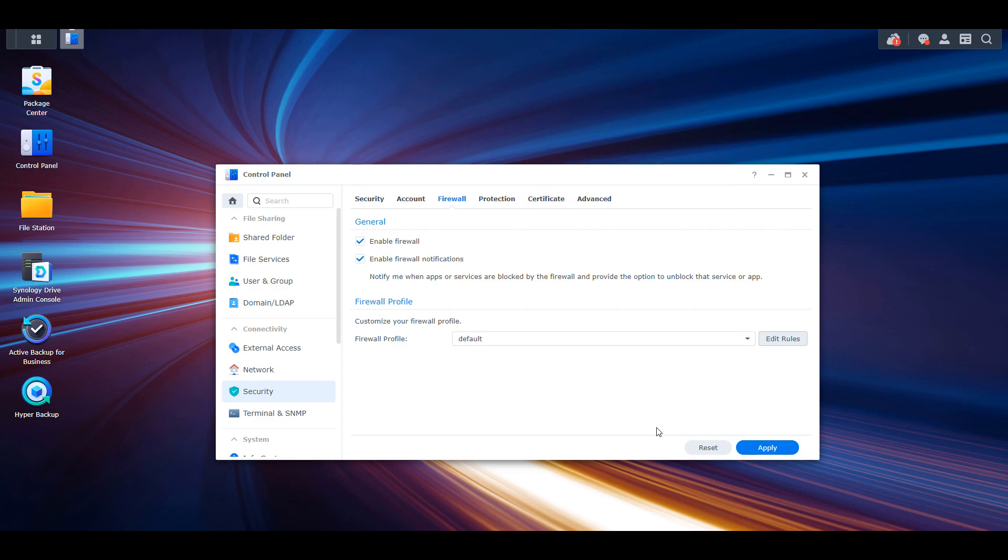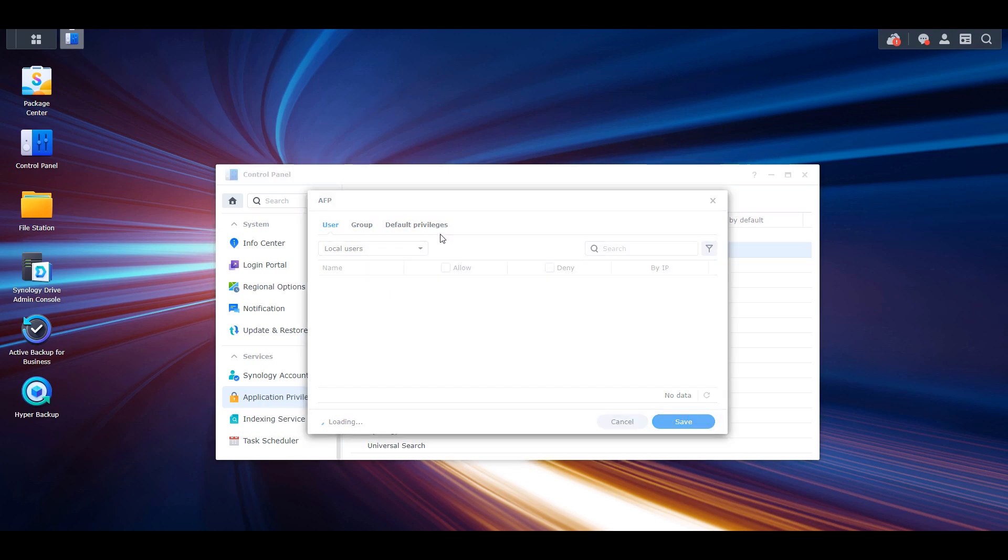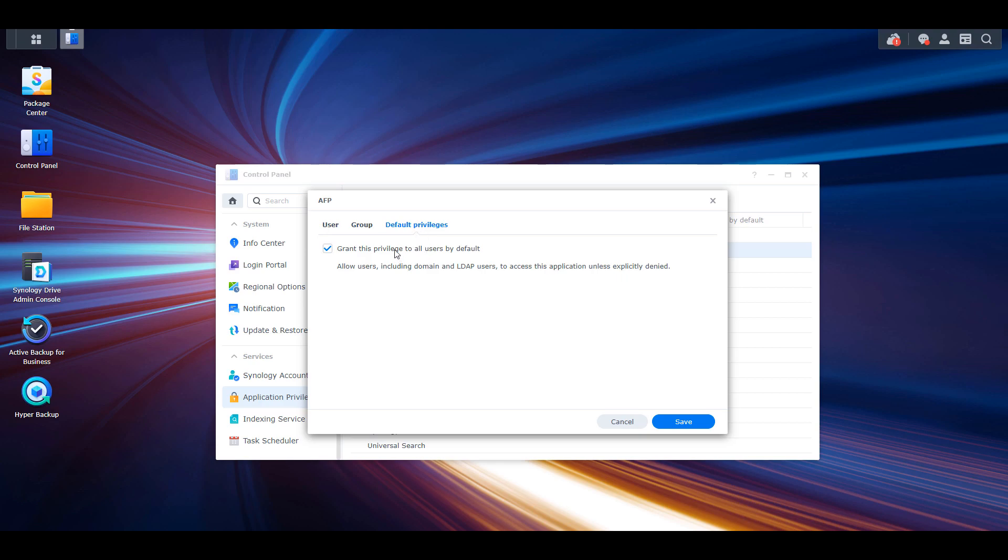At number five, we have application privileges. As you begin to use your NAS, you'll notice that you are adding more and more applications to it. However, you might be adding items that you don't want individual users to be able to access. If you open the control panel and select application privileges, you can edit a service, select default privileges, and uncheck grant this privilege to all users by default. This will ensure that the user group must have permission to the service and user accounts will not have permission by default.